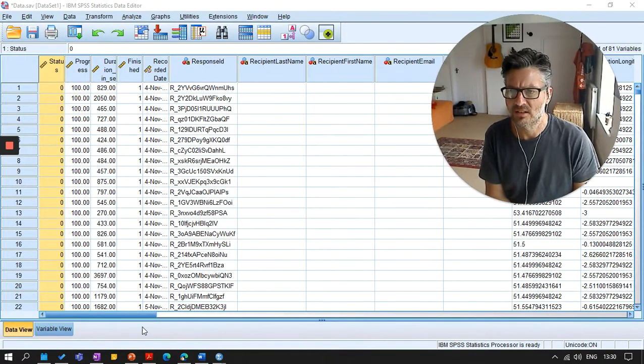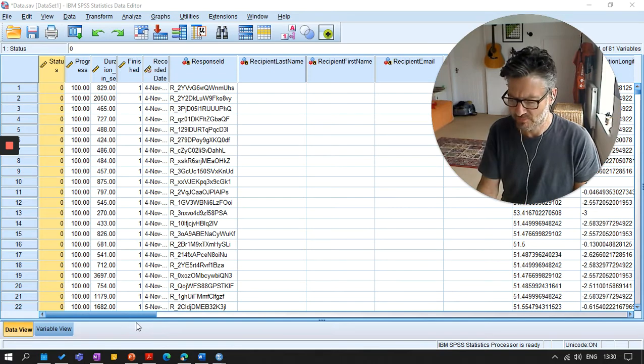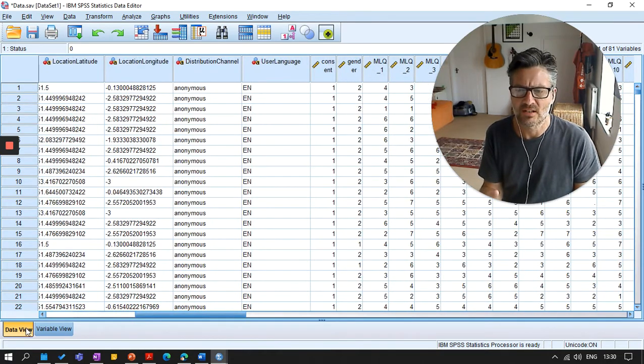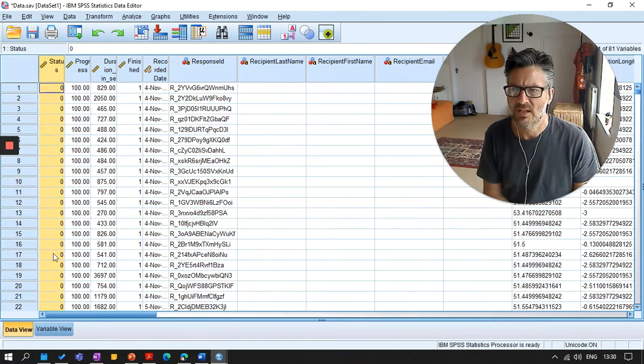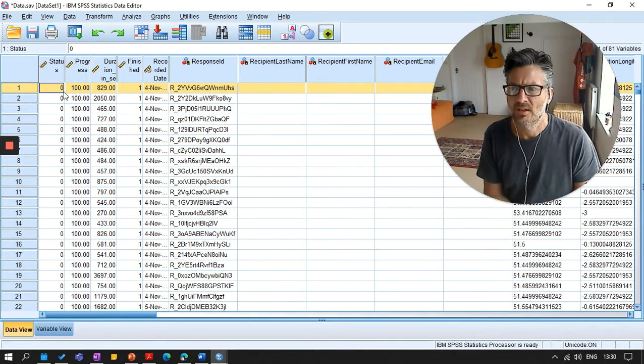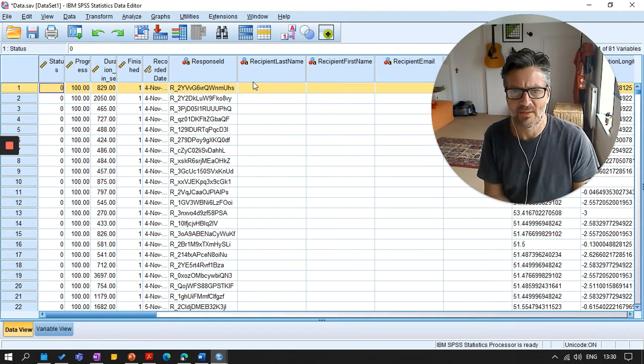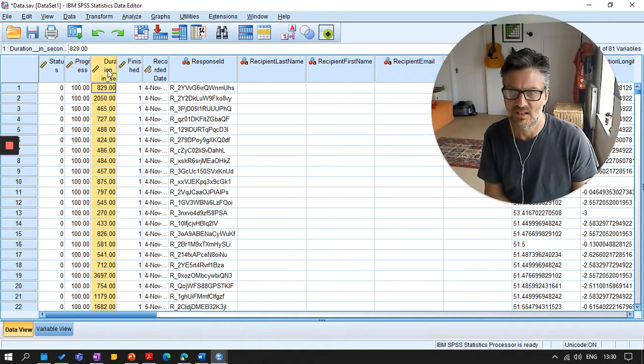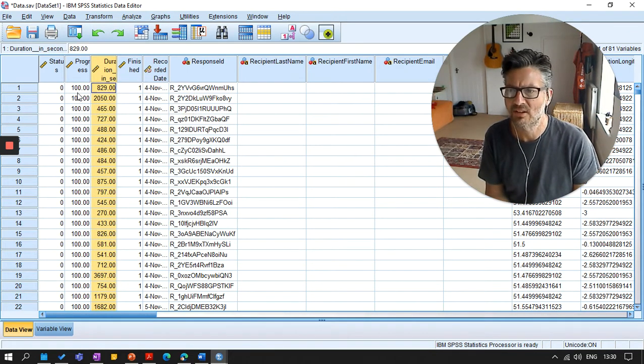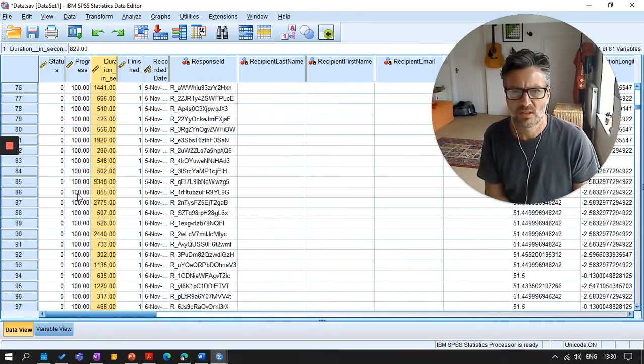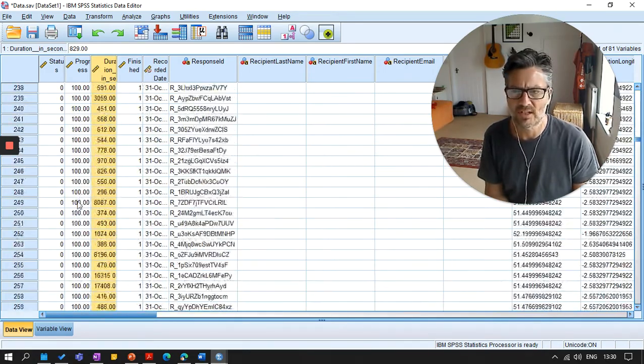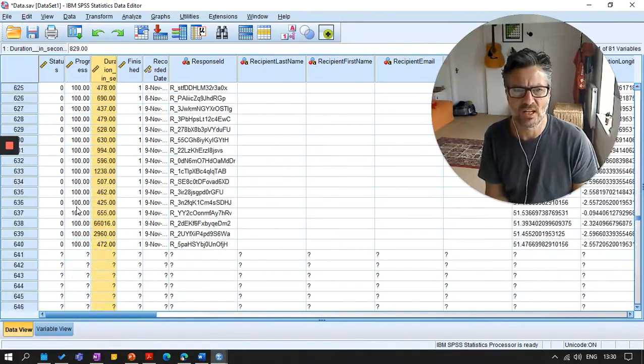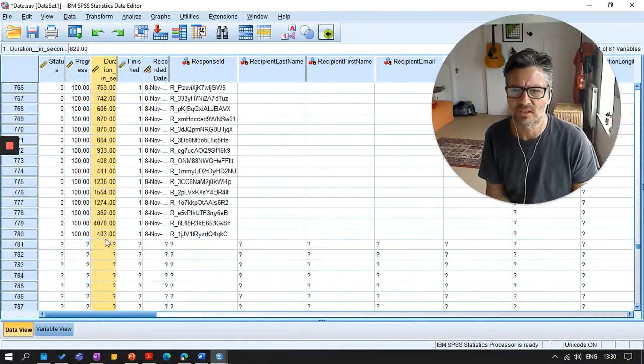So you download some data and you begin to think, oh dear, what is all of this? When you look at the data, you've got data view and variable view in SPSS. Data view - each row gives you an individual participant's data, and each column gives you different information about that individual. The number of rows you have in your data should equal the number of participants you have in your study.